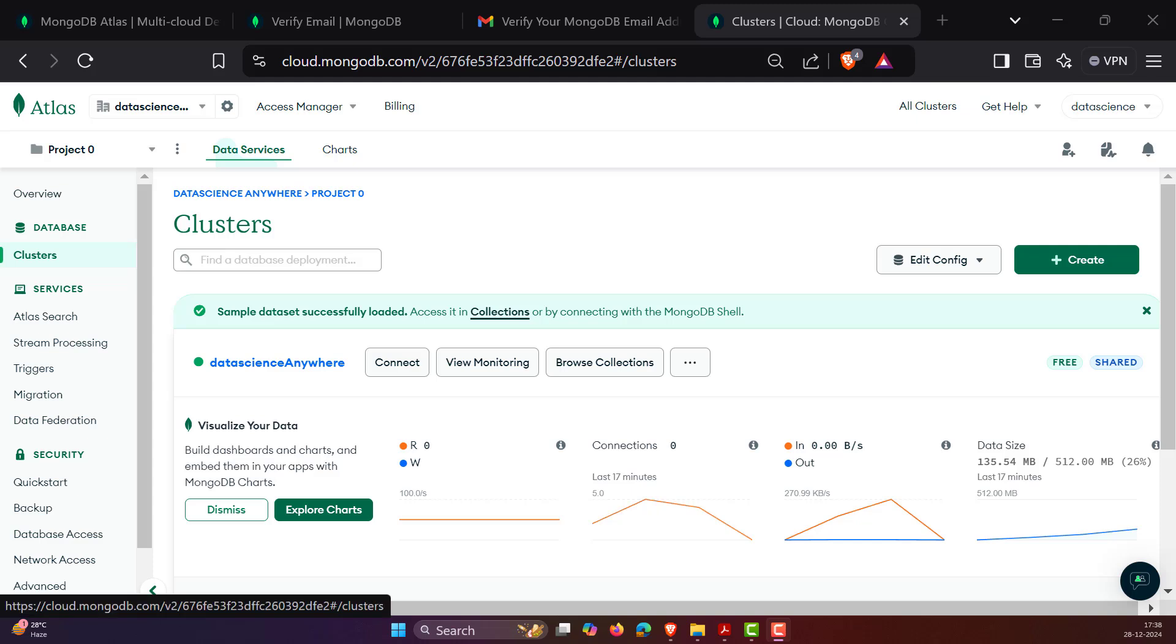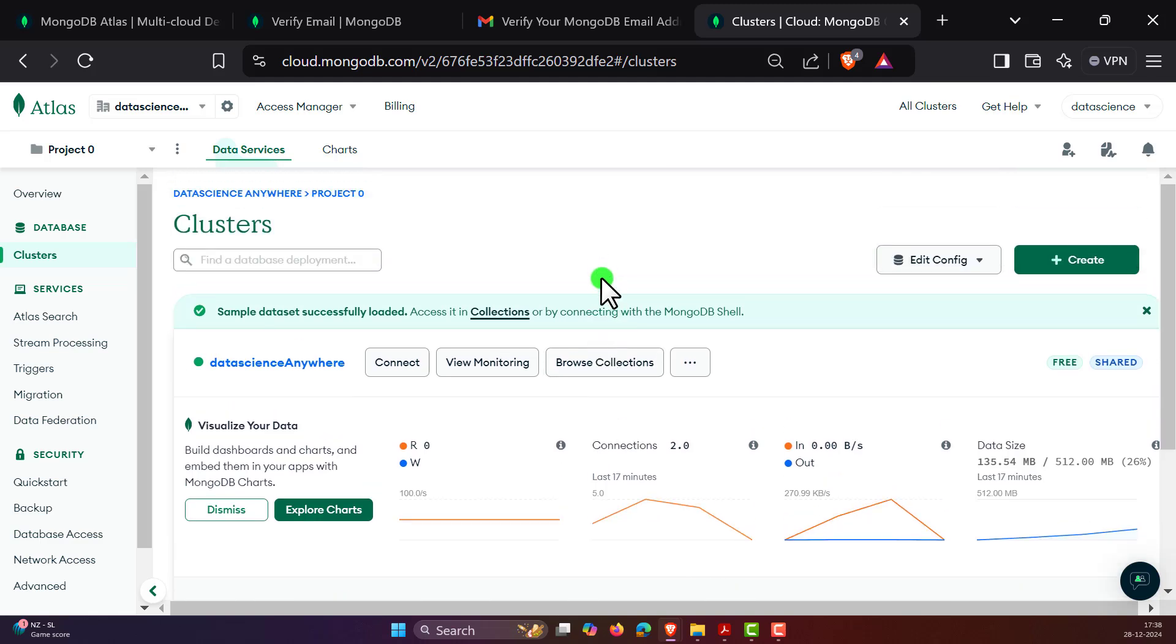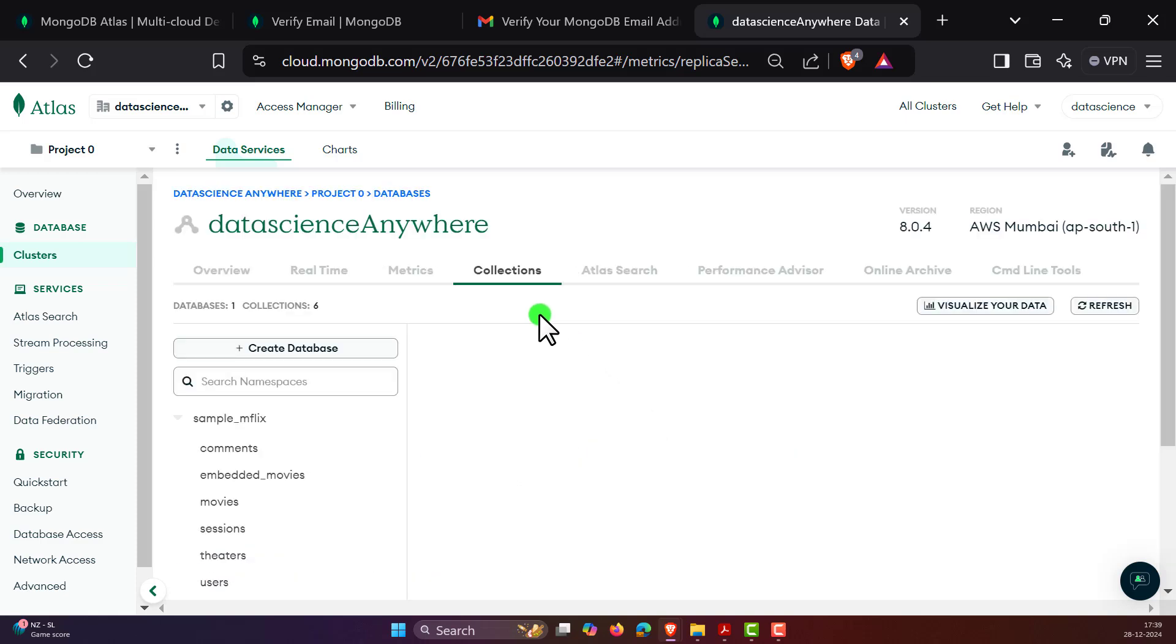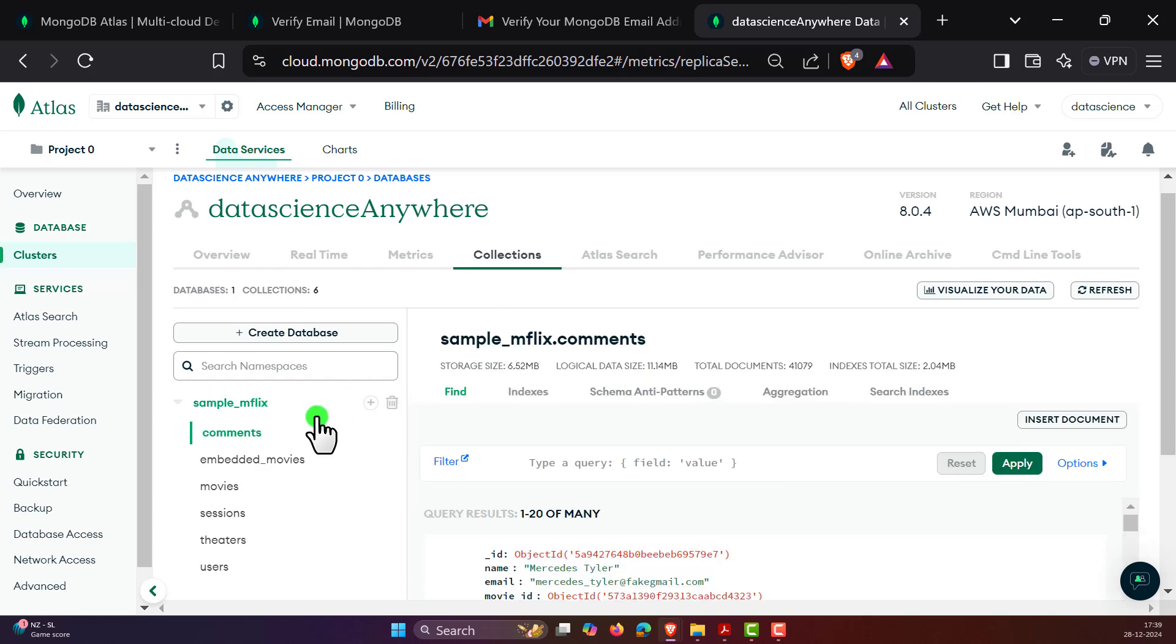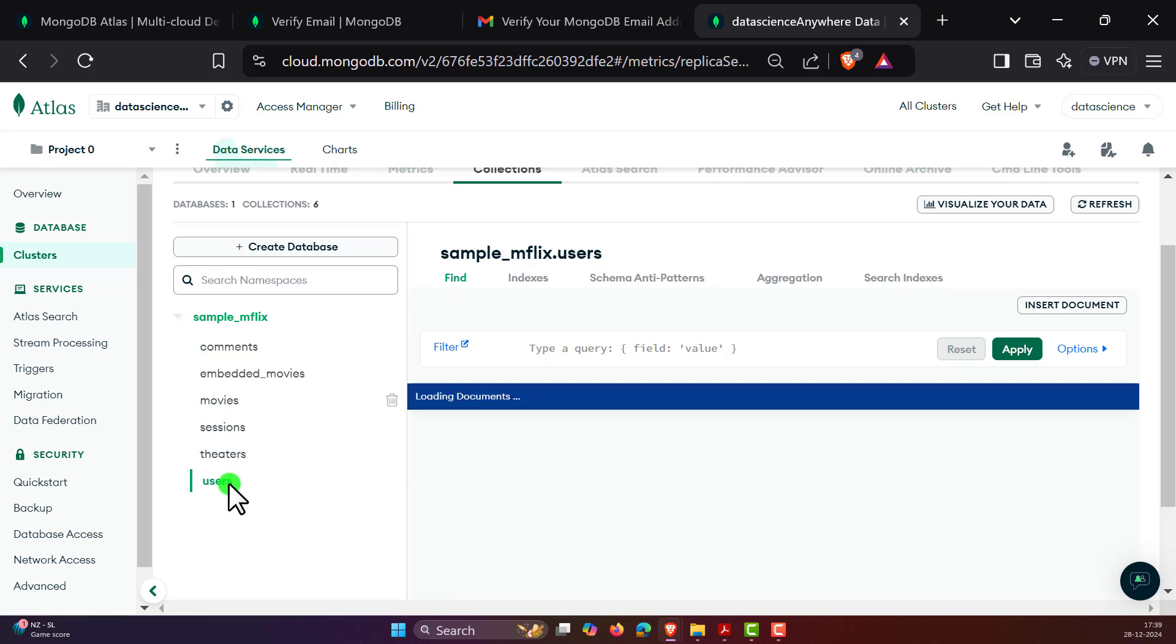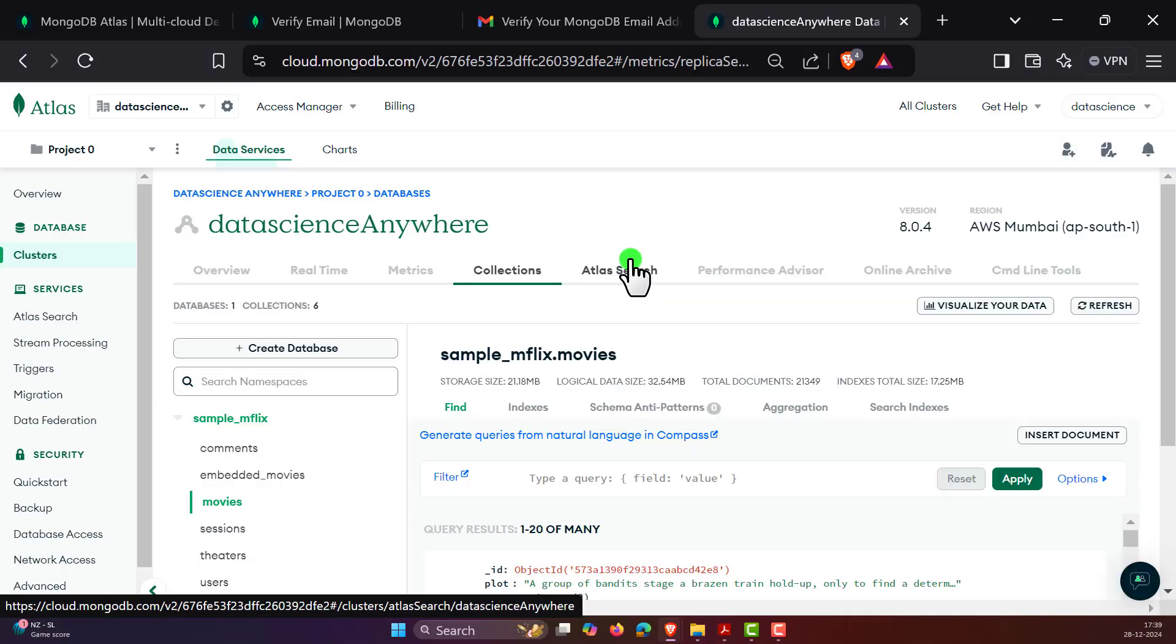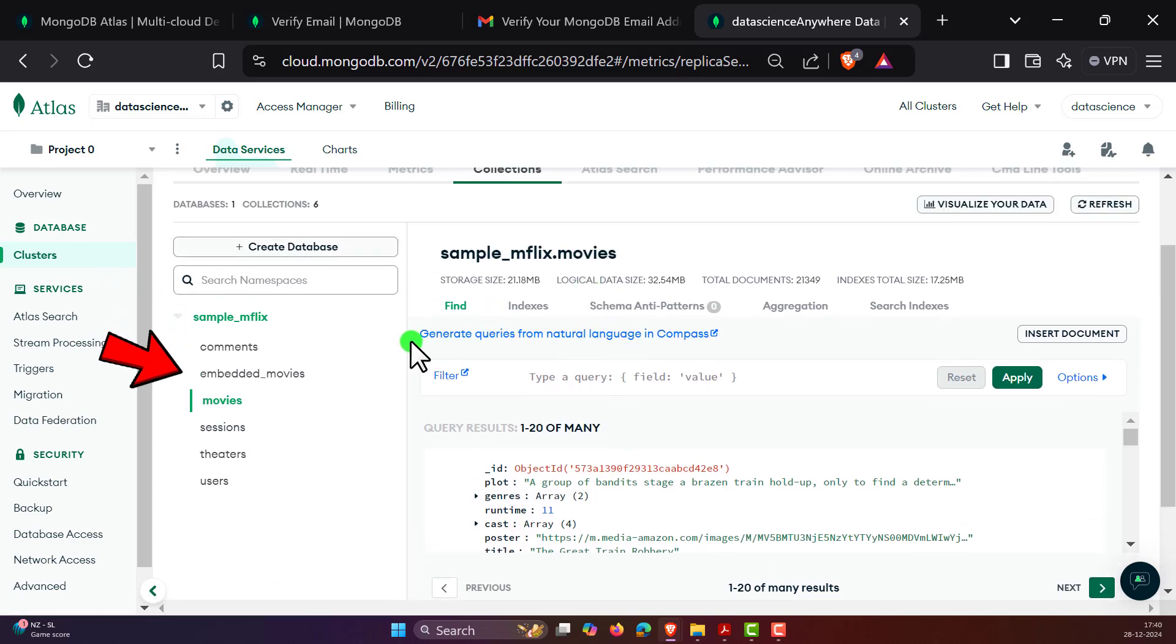Now let's see how we can connect to this cluster. All you need to do is under Database, you need to click on this cluster. Then you can see there is Browse Collections. Click on this Browse Collections. Wait for a couple of seconds. We have some sample data which is already there with us, something like embedded_movies, movies, sessions, theaters, and users. So there are few records that were already there. Pause the video and check what exactly you are noticing in MongoDB Atlas. This looks exactly like MongoDB Compass.